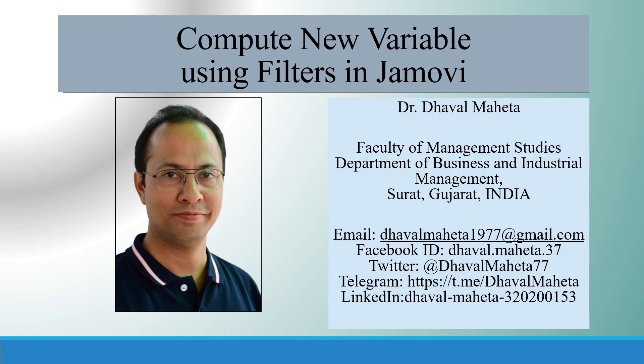Hello to all of you, this is Dr. Dhaval Maheta and let's discuss how to compute new variables using filters in JAMOVI.